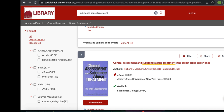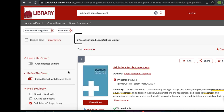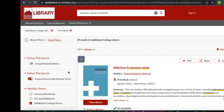To limit your search to just print books, click on the print book button. This will list all the print books that match your search. If you see a print book that has a red 'View E-Book' button underneath the book cover, we have both the print and e-book formats for that title. Clicking on this button will take you straight to the e-book contents.